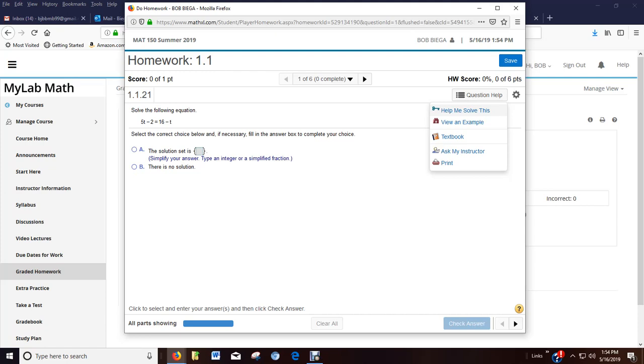Help me solve this, you can view an example. You can go to the textbook that's associated with the problem. You can ask me. That's the best way. Send me a question from the problem so I know what your problem is that you're working on. I've had students just email me stuff. And I'm like, well, I don't know what you're talking about. So send me an email through the question itself. Unless, of course, it's just a general question.